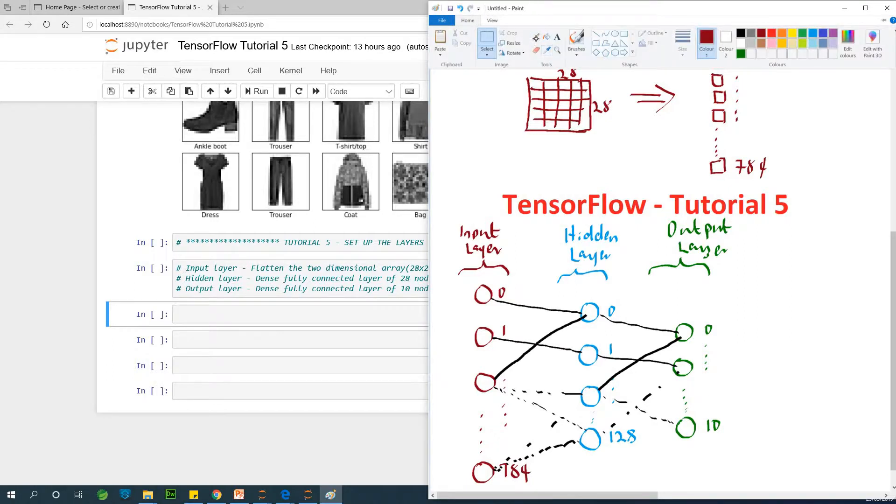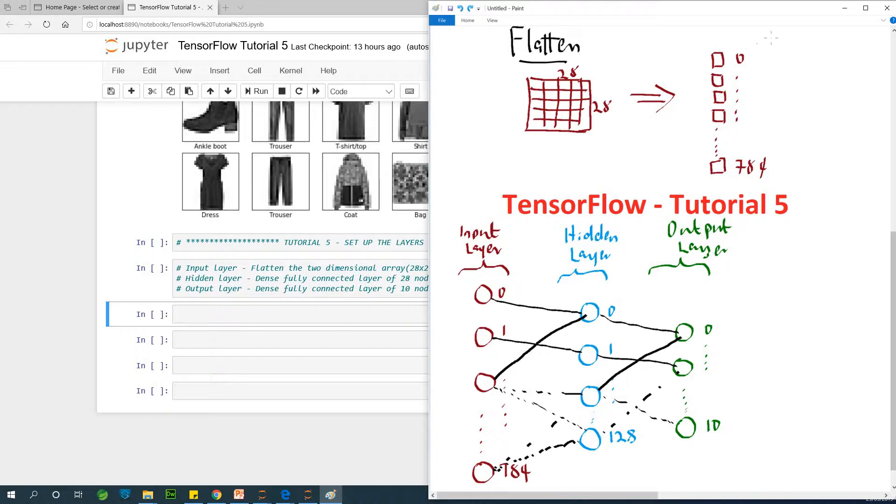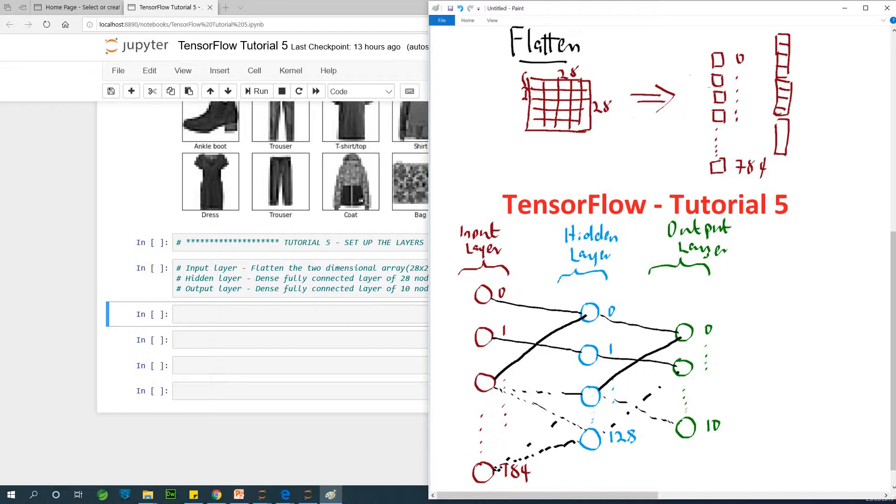Flattened simply means convert a two-dimensional array of 28 by 28 into one-dimensional array of 784. So we are flattening it, we are taking this and stacking it on top of each other. We pull out the second one, pull out these and stack them up on top of themselves. If we do that, we are going to get 28 by 28, which gives us 784 input nodes.